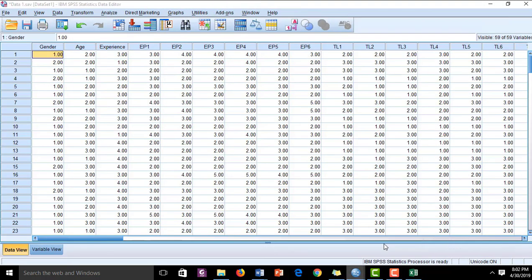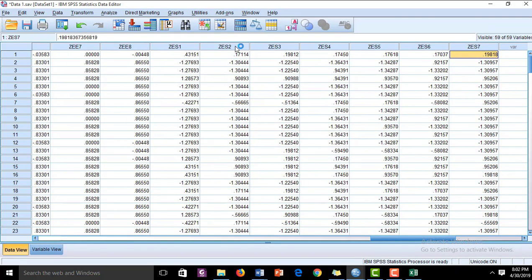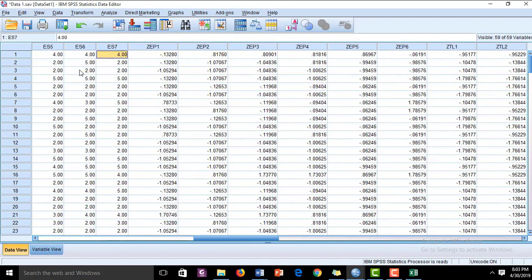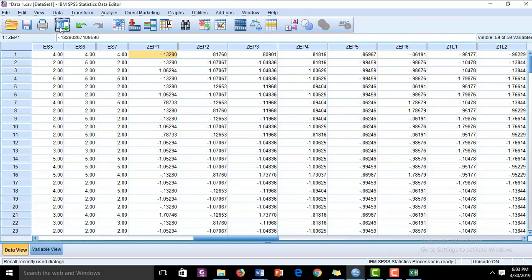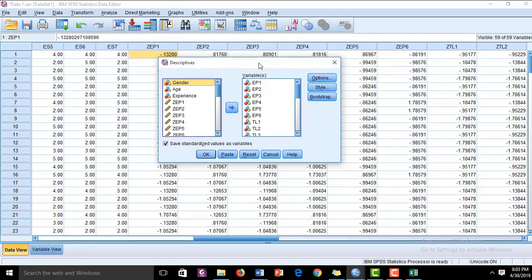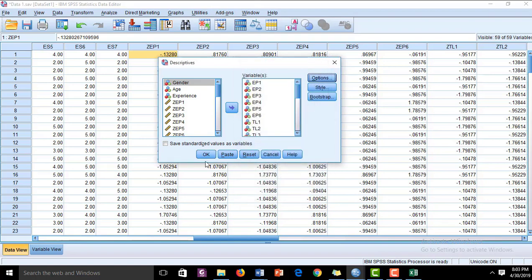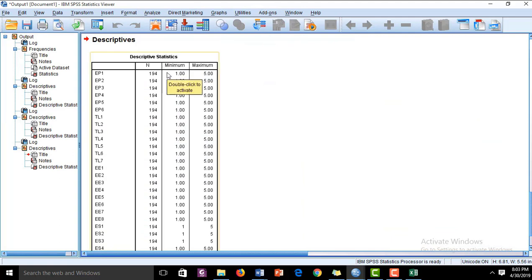In the Data View, scroll to the end and you can see new columns with names starting with 'Z' — these are the Z-scores for all included items. To find minimum and maximum values for these Z-scores, go back to Analyze → Descriptive Statistics → Descriptives. This time, uncheck 'Save standardized values,' uncheck kurtosis and skewness, and check minimum and maximum. Select the Z-score variables and press OK.